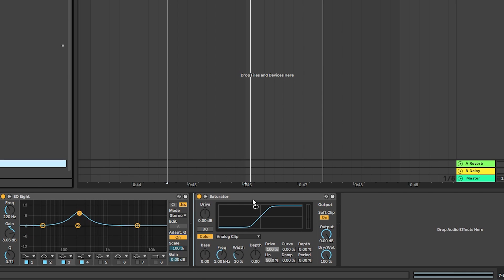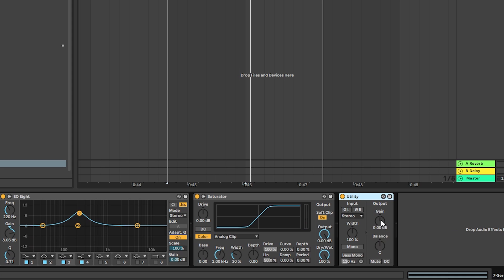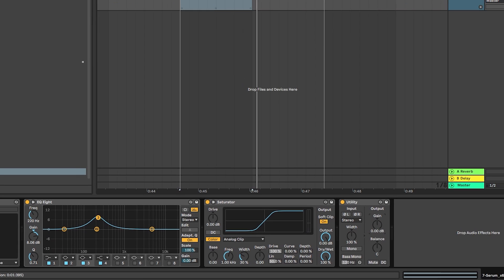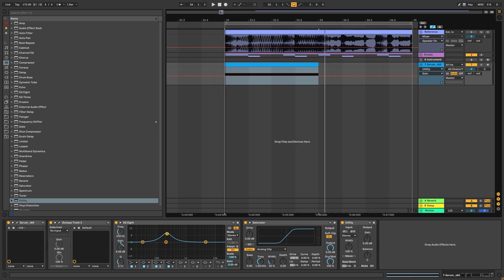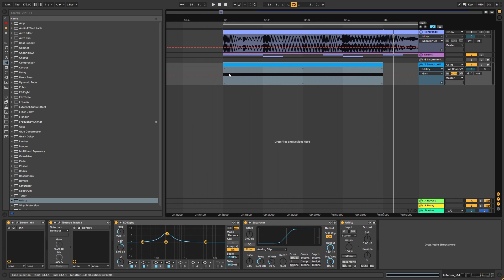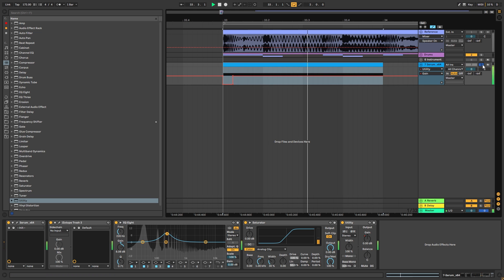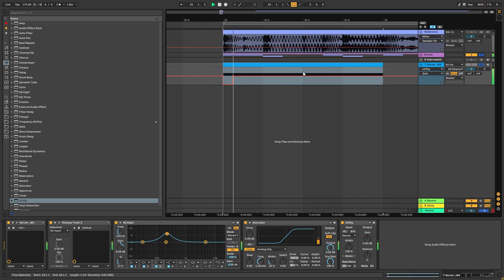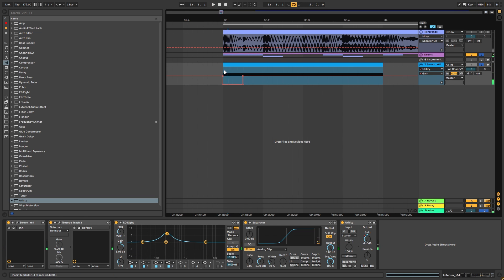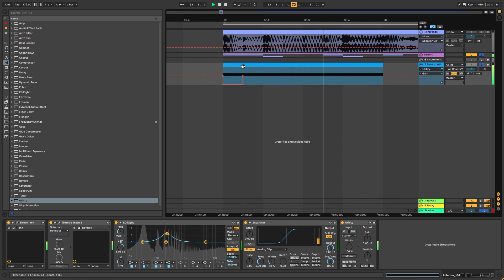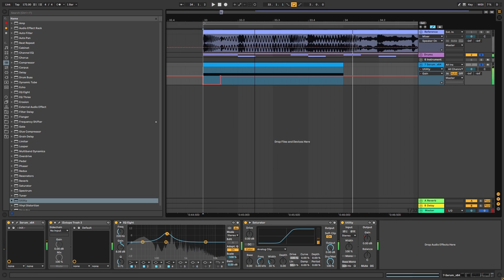And also to add a bit of funk into the sound, the original track introduces the sound after the kick hits. So let's just mute everything, and this will be the sound. Now with the kick, let's introduce it later. There you go.